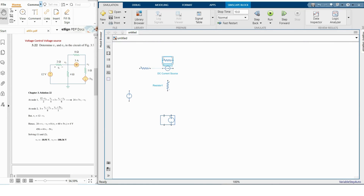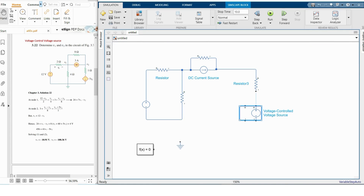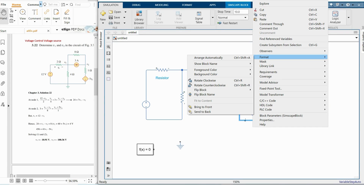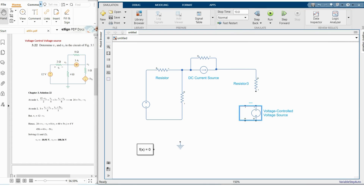Concentrate here: this is our output voltage source, and the first two-port block is the control source. The output source is placed here, but the minus part is on the upper side, so I need to flip this block. Under Format, I'll flip this block up and down so the minus portion is on the upper side.